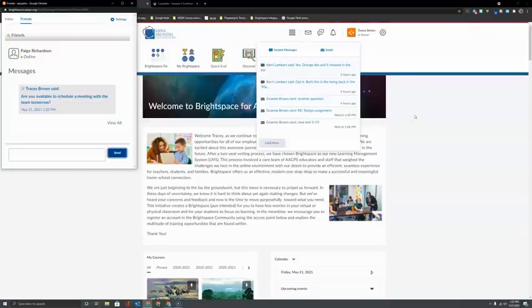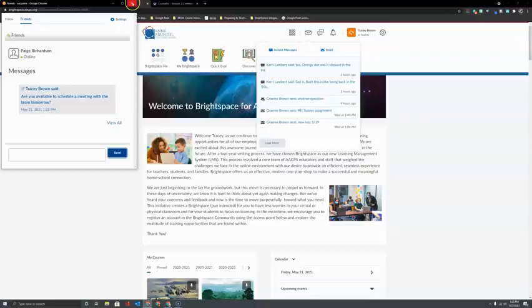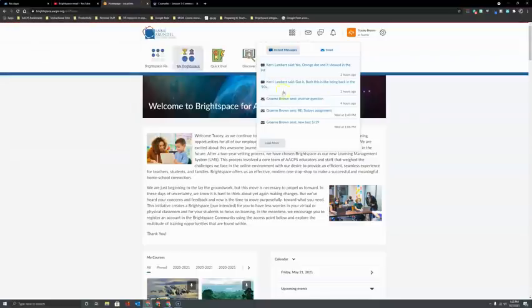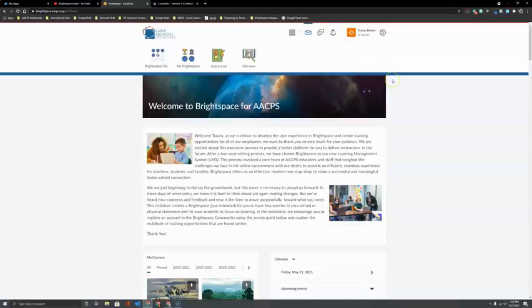Now if you're waiting for a response from a colleague, you don't have to sit here with the instant messaging window open the whole time. You can close out of it and go on about doing your other business in Brightspace because when you get a message back from your colleague, just like email, it's going to populate an orange dot here on your mail icon.